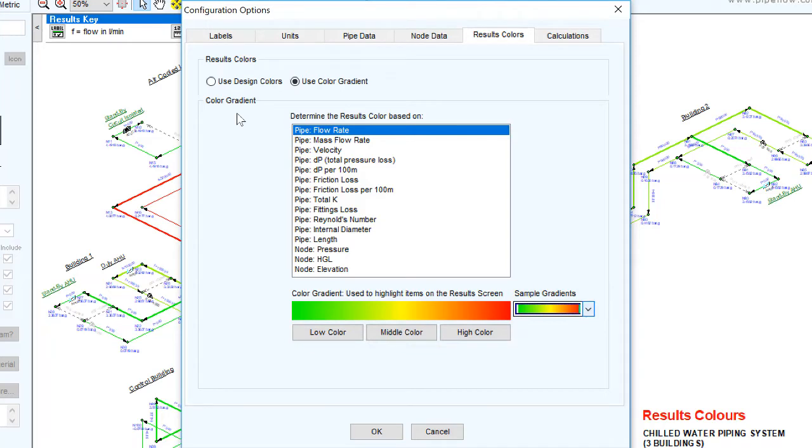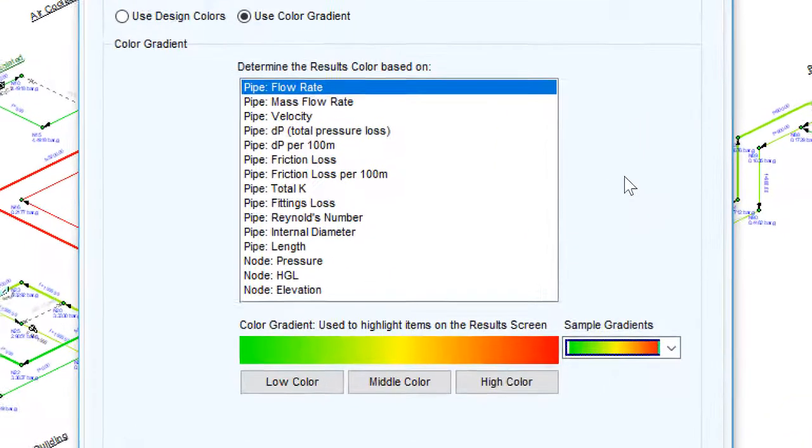Note that the pipe colour does not depict whether a pipe is good or bad. It is only to be used as a visual aid.